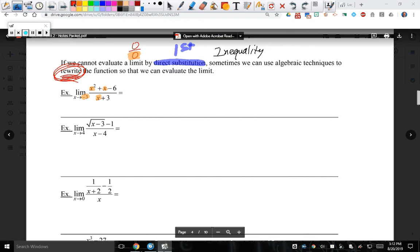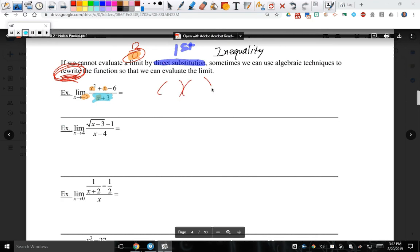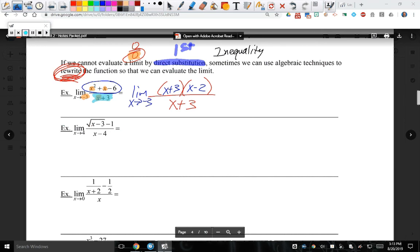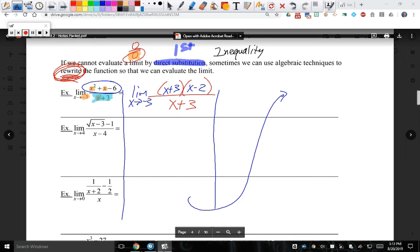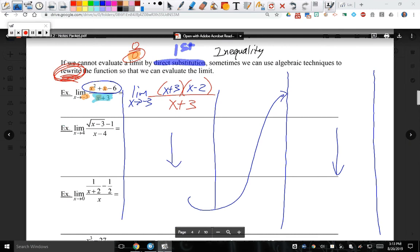By direct substitution, the bottom piece is what makes this undefined. So our goal is to cancel that bottom piece. Our bottom piece is x plus 3 — our goal is to cancel this altogether. The first thing we learned in Algebra 2 was factoring quadratics like in the numerator. The factors are x plus 3 and x minus 2.